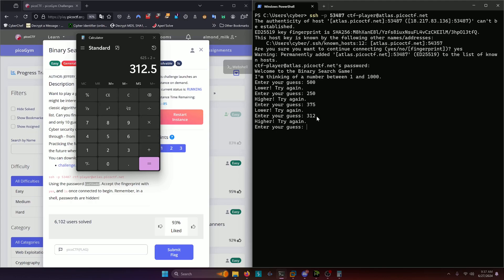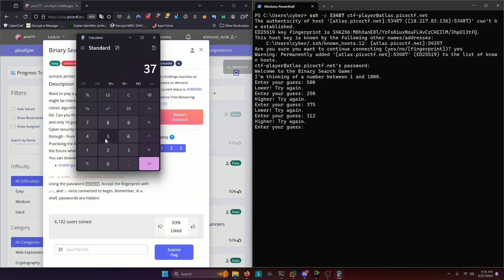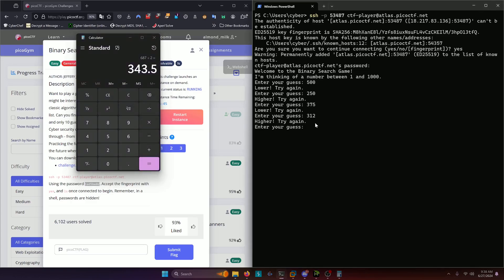Now we have to go higher again. Now three twelve is our low end. So we need to add three twelve to three seventy five because three seventy five remains to be our high end in this case. And we will get three hundred forty three point five or for our purposes, three hundred forty three.